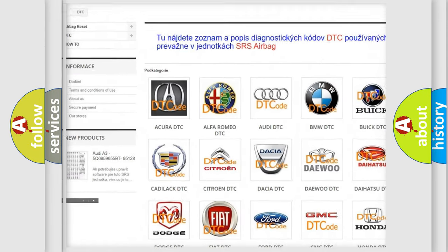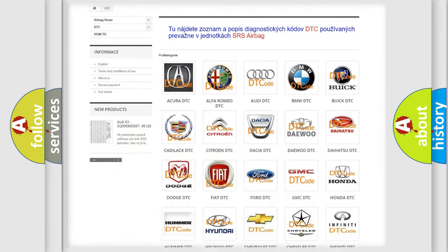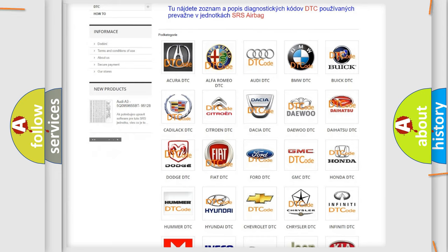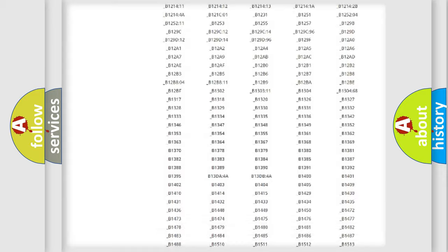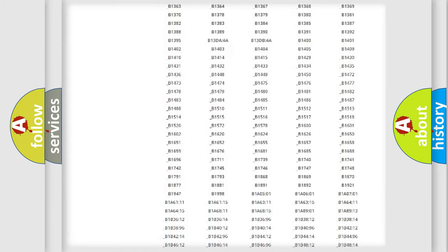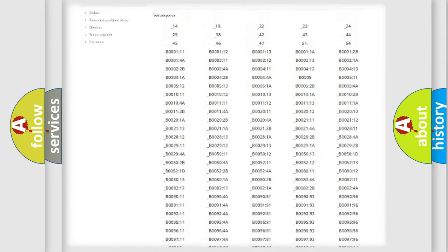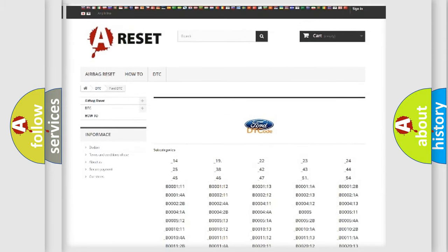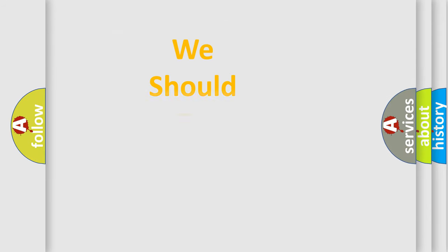Our website airbagreset.sk produces useful videos for you. You do not have to go through the OBD2 protocol anymore to know how to troubleshoot any car breakdown. You will find all the diagnostic codes that can be diagnosed in vehicles.